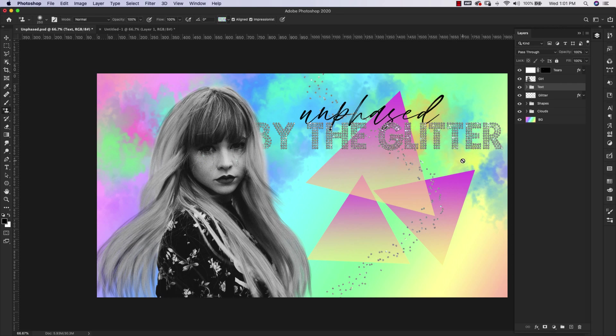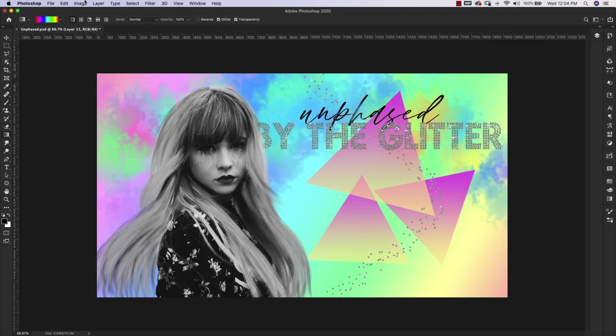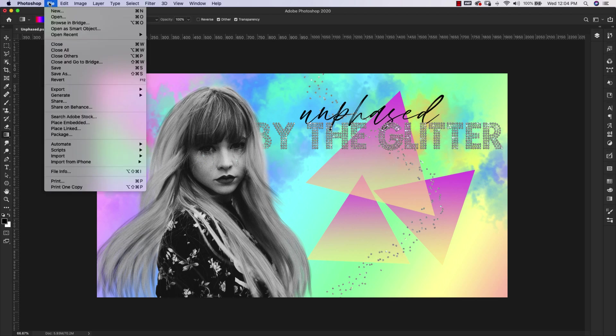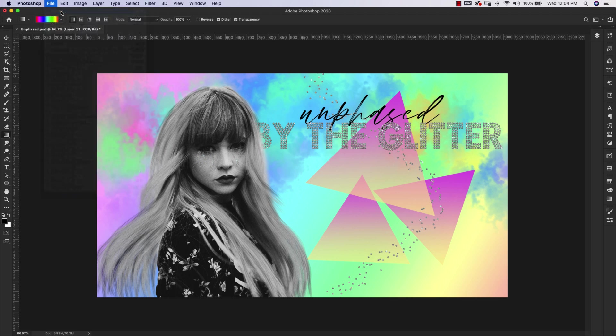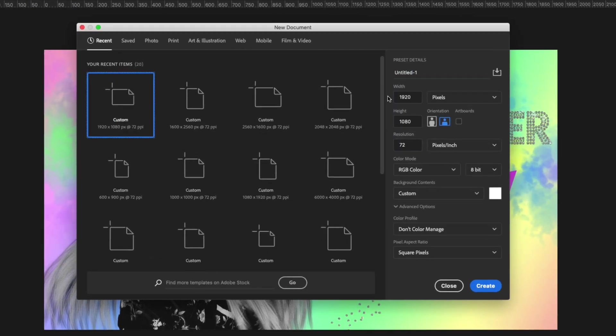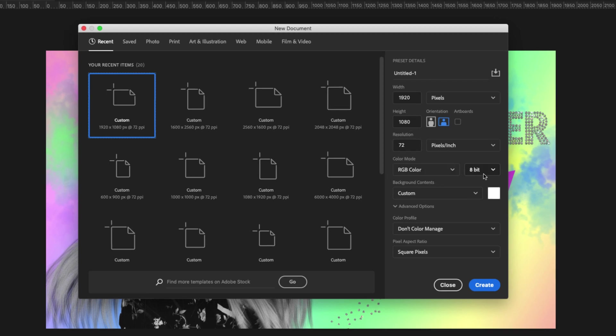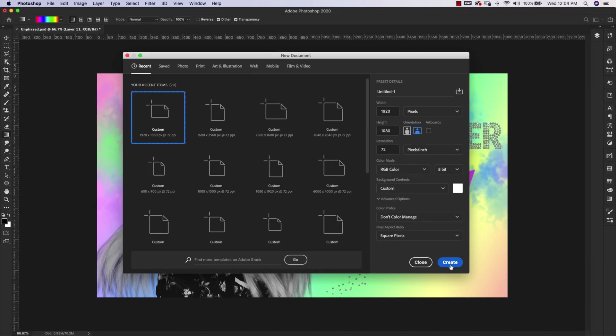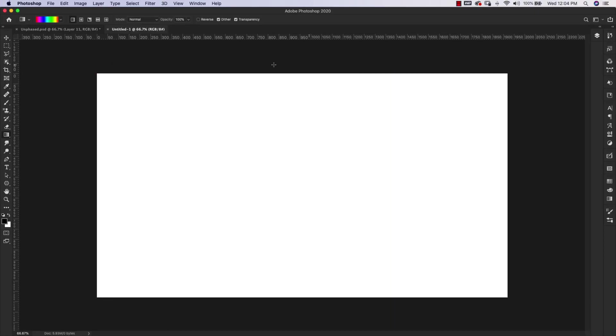We're going to get started with this colorful cloud background. I'm going to come up here to File, New, and I'm just going to use a 1920 by 1080 document at 72 resolution. I'm in RGB color and 8 bit. I'm going to click Create. This can be any size you want. I'm only using it because it's the size of a thumbnail or the size of my screen.